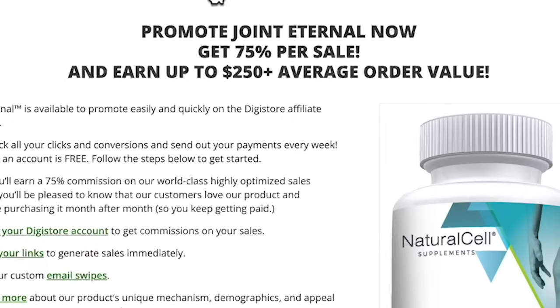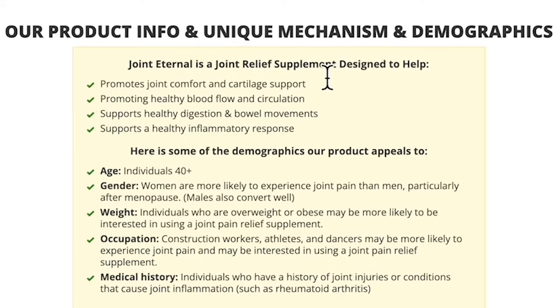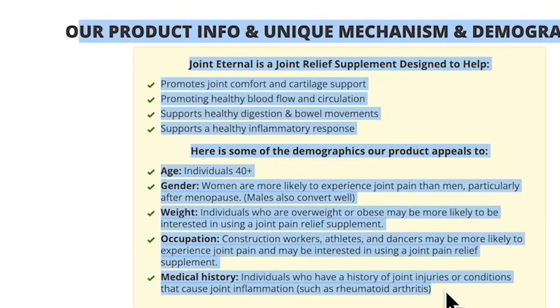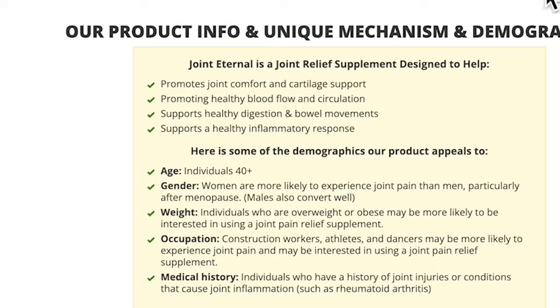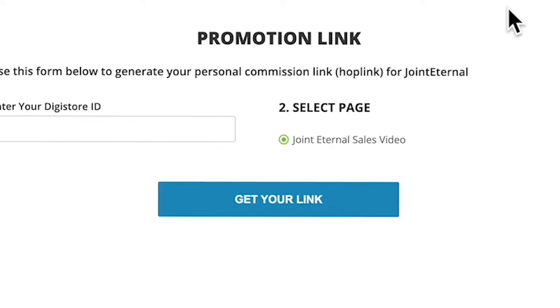Now we're at Joint Eternal's product page. Here you will find the product information, its benefits, and who the target customers are. You can definitely adapt the product information into your own sales promo and use it on your social media channels, including that promotional link. This product page also includes email swipes which you can use for your own campaigns.